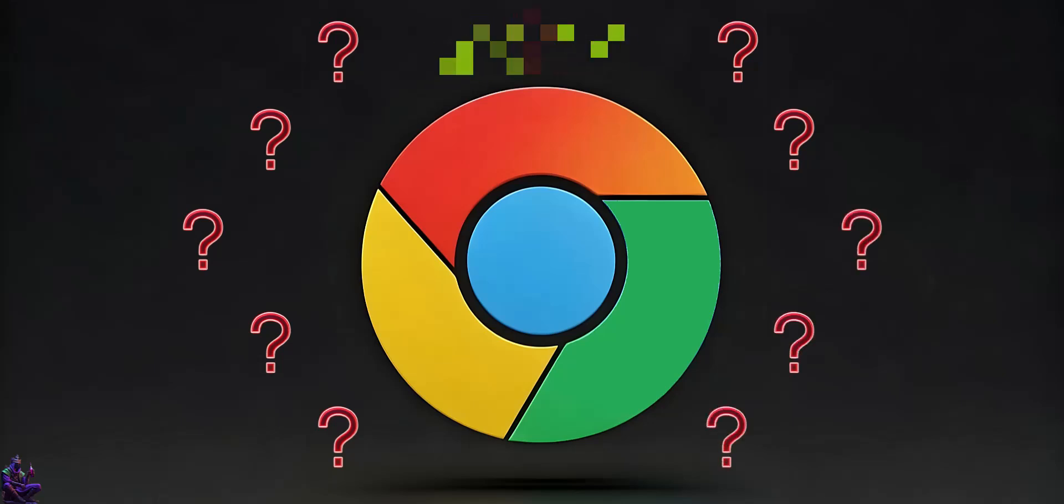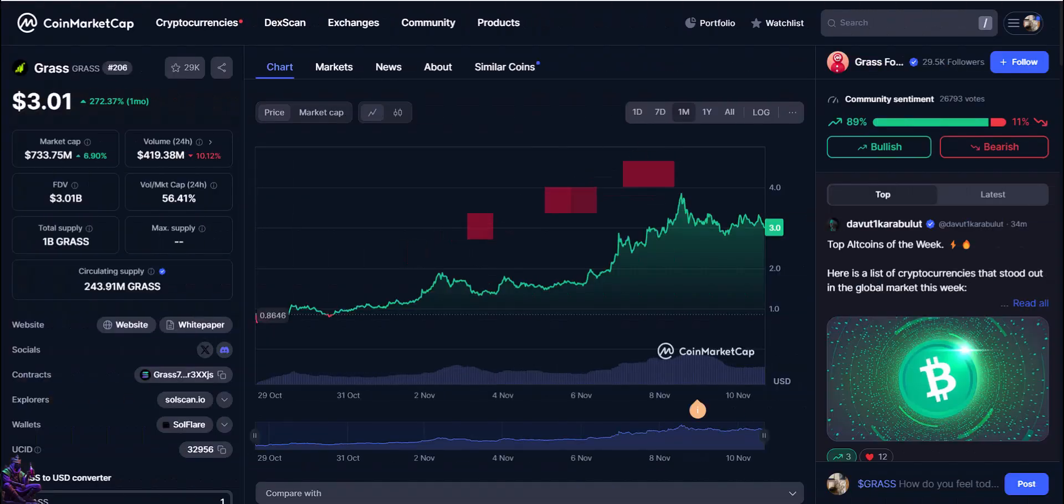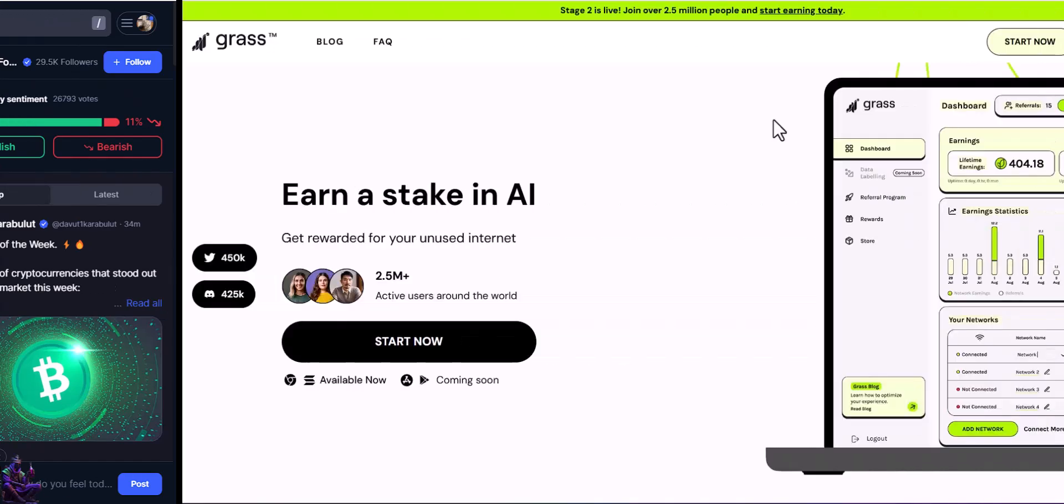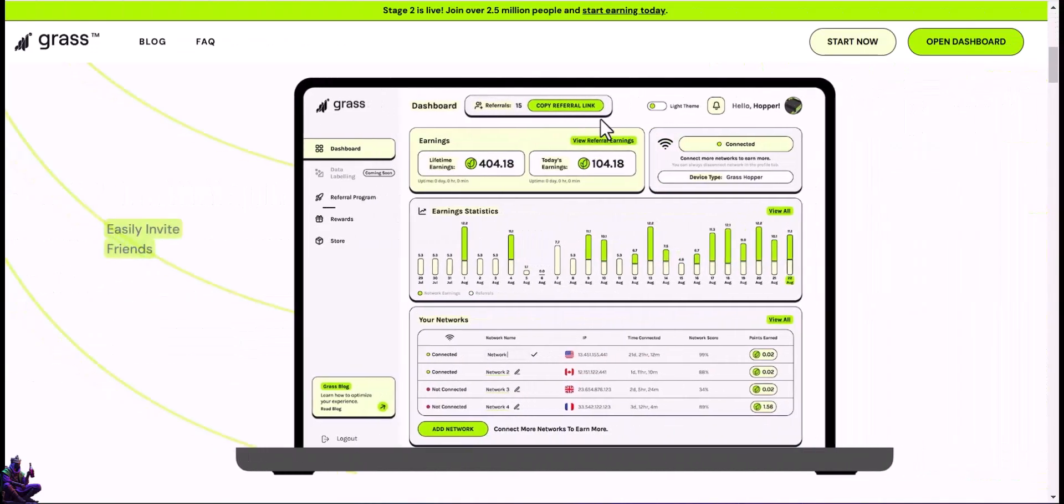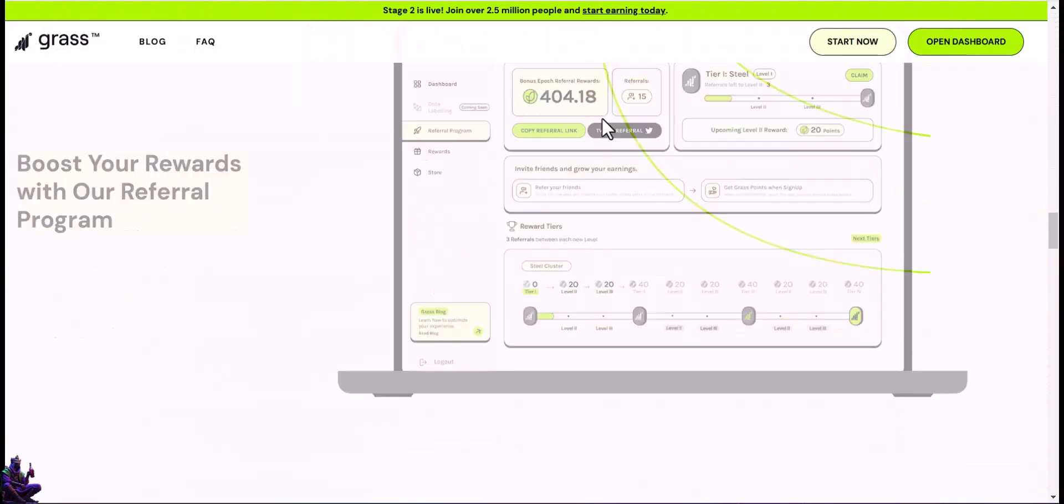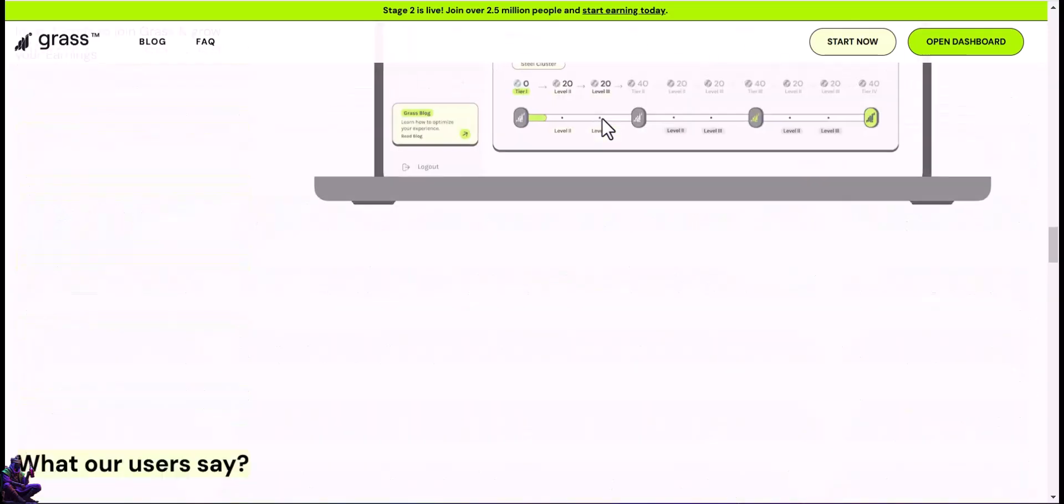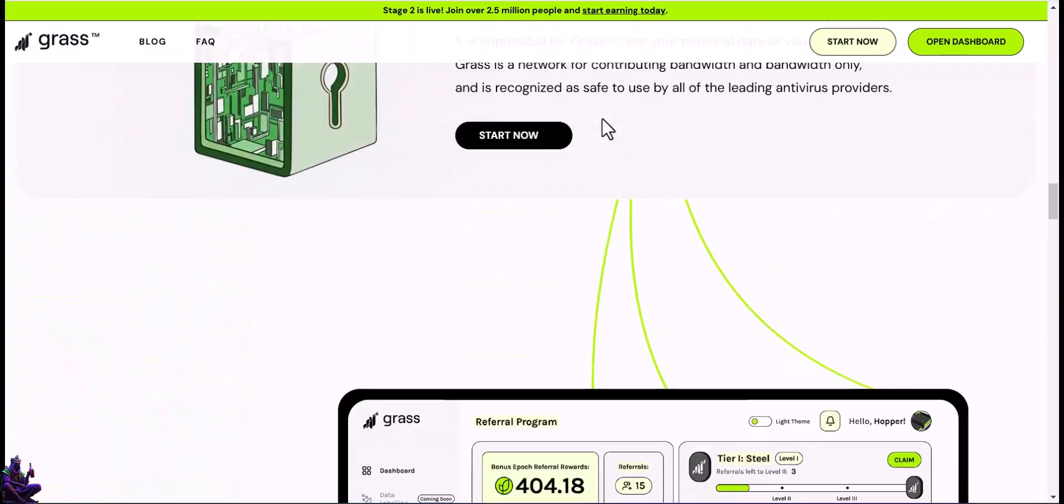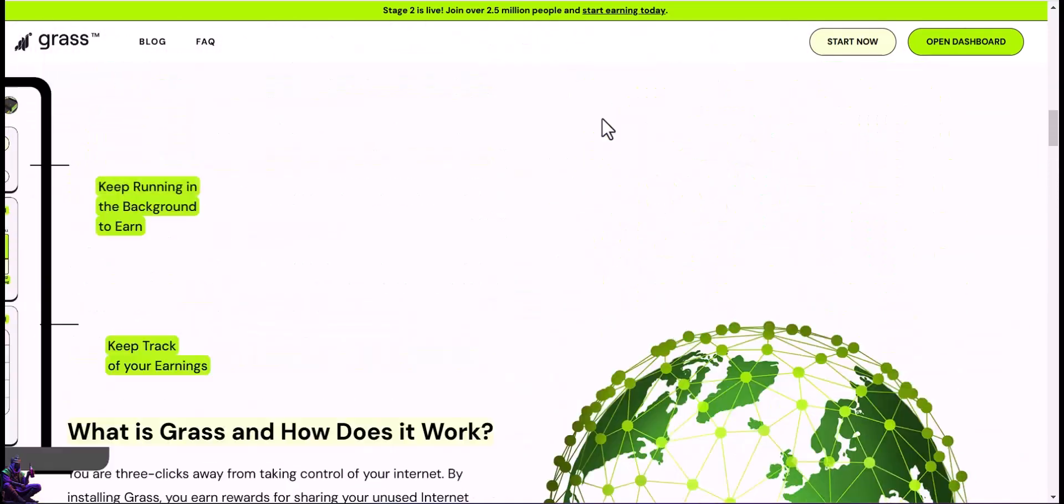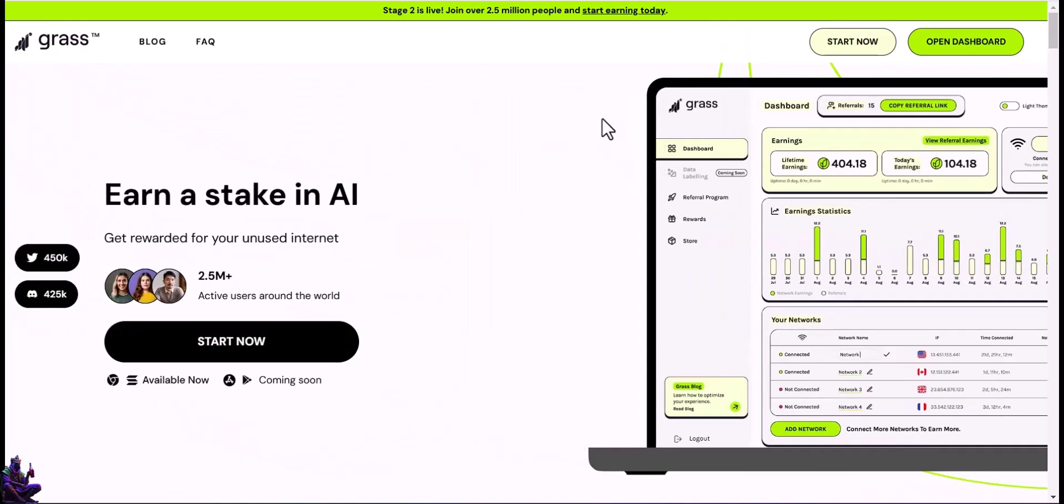Most of us know about Grass, about it being listed on lots of exchanges, how its price spiked up, and how early joiners made a good amount of money out of it. In a nutshell, Grass rewards its users for sharing their unused internet bandwidth in the Grass network, privacy being preserved, from their documentation.